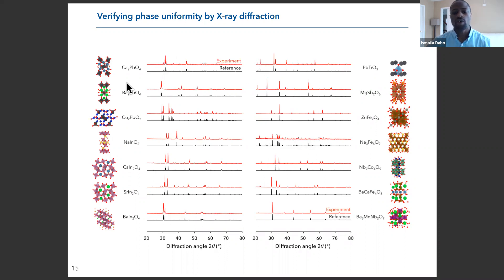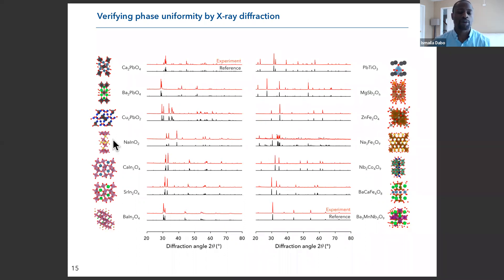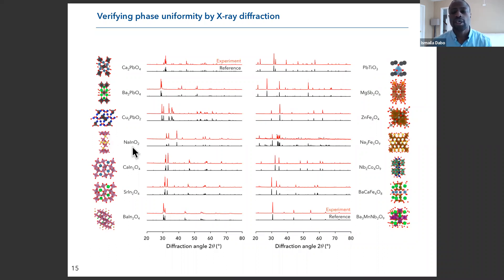But overall, there is excellent correspondence between experiment and theory in terms of X-ray patterns, meaning that the compounds that were made are actually phase pure.